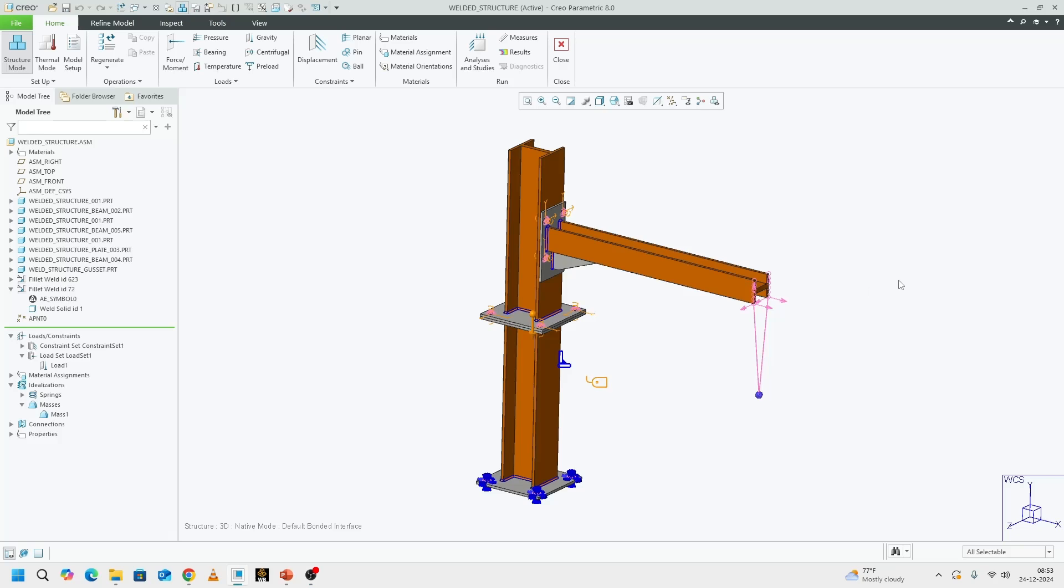Hello everyone. Today I would like to talk about how to perform frequency response analysis on Creo Simulator.